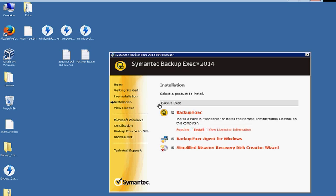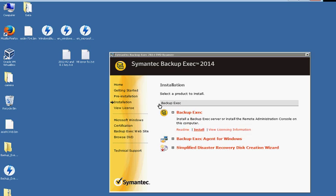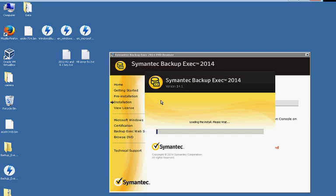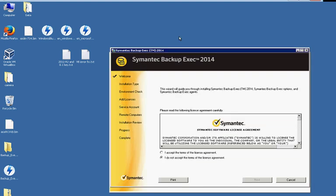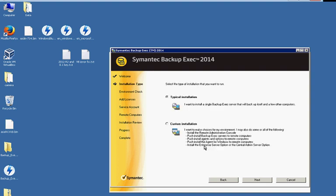So we'll go ahead and expand the Backup Exec. Click on install. Okay, that took roughly about a minute. And we're going to go ahead and accept the terms. Click next.